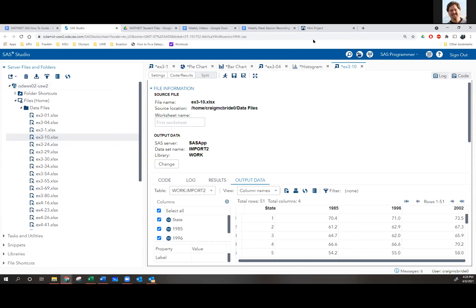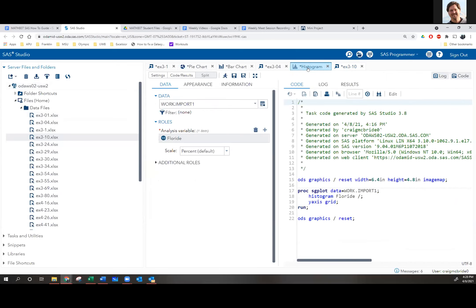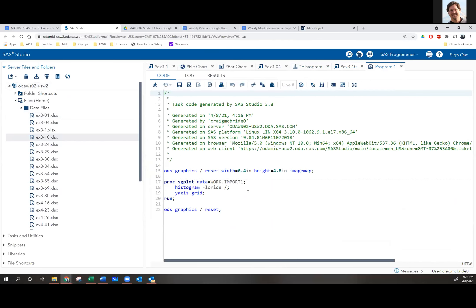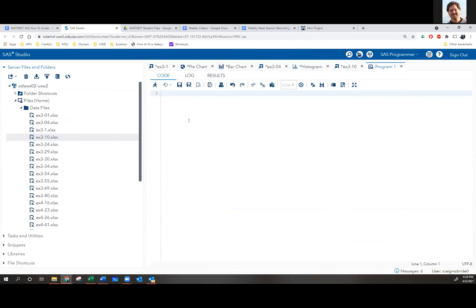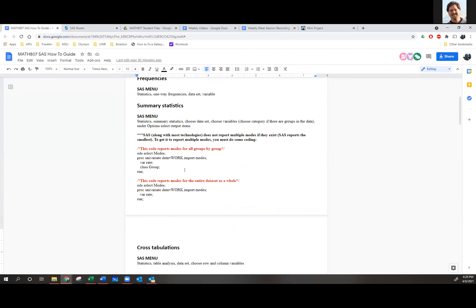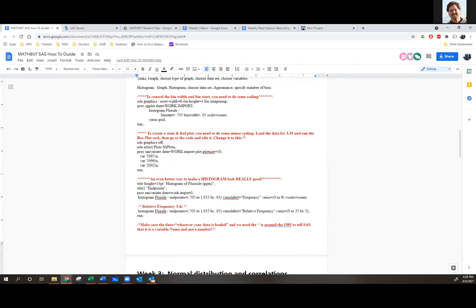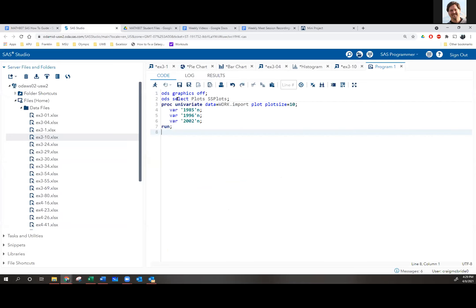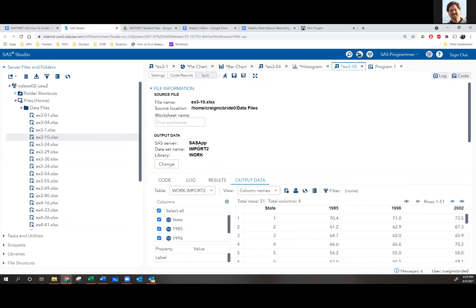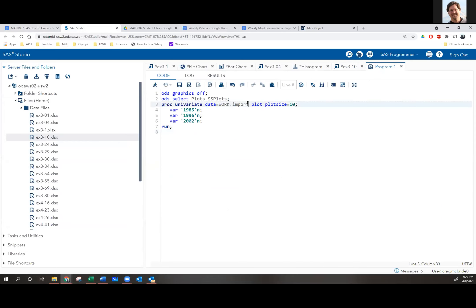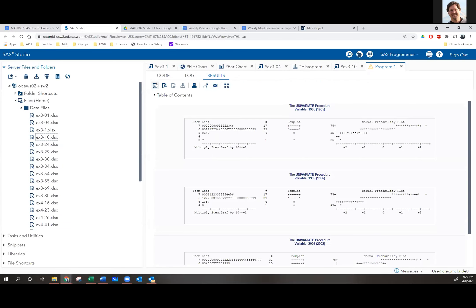If you did it by hand, that's fine. But it's nice to do it in SAS so you can learn some basic coding. Open any program, hit Edit, delete it all, then go to the how-to guide. You've got a stem and leaf plot option right there with minor coding. Just highlight it, copy it, come back to SAS, paste it. The only thing you have to change is where your data is — the code says import, but for 3.1.0 it was put in import2, so change this to import2 and run it.